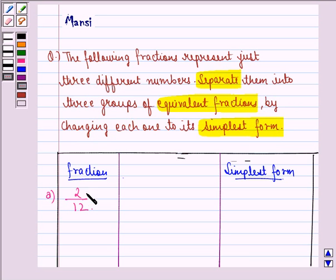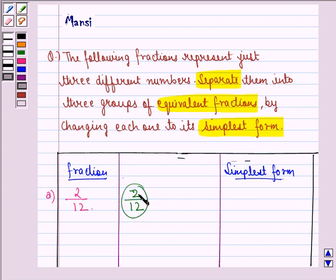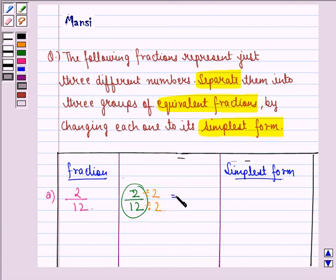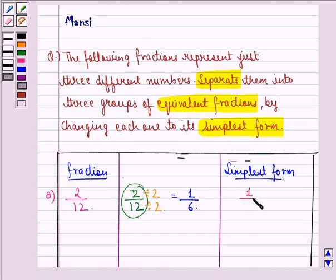Part A is 2 by 12. We divide the numerator and denominator of 2 by 12 by the HCF of 2 and 12, which is 2. So we divide the numerator and denominator by 2, and that gives us 1 by 6. This cannot be reduced further, so in simplest form, 2 by 12 is 1 by 6.